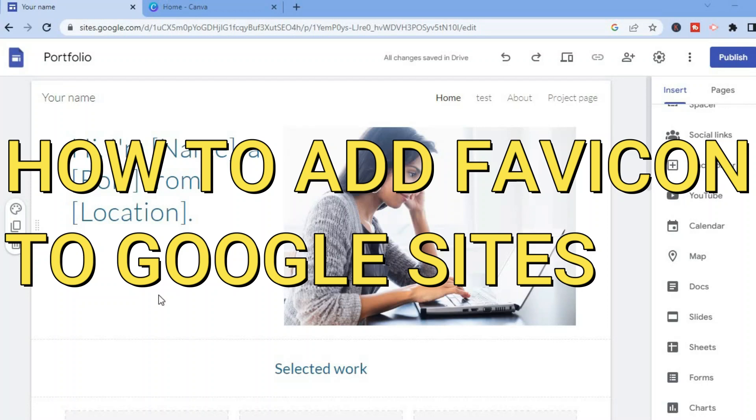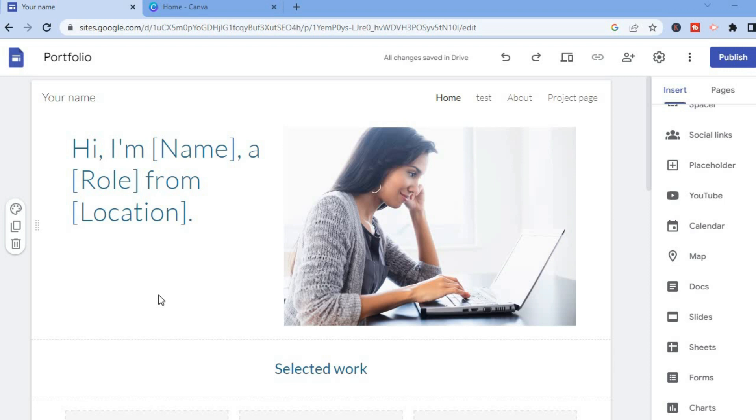Hello, in this video I will be showing you how to add a favicon to Google Sites. The first thing you need to do once on your Google Sites dashboard is go over to the top right hand corner.